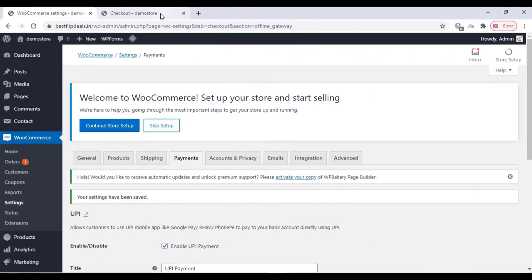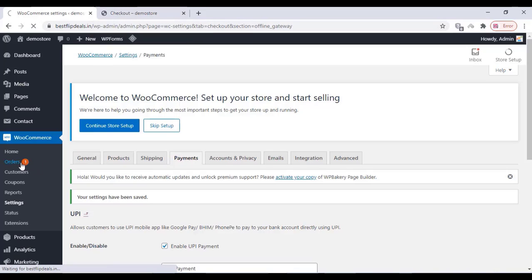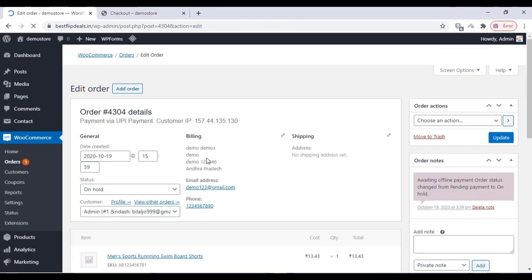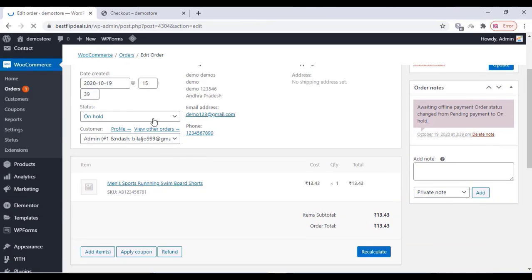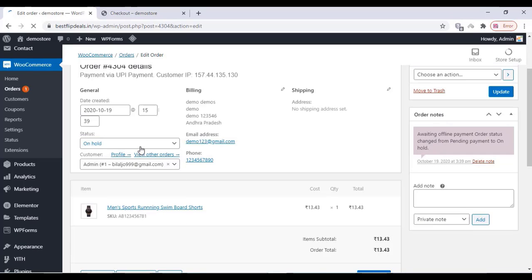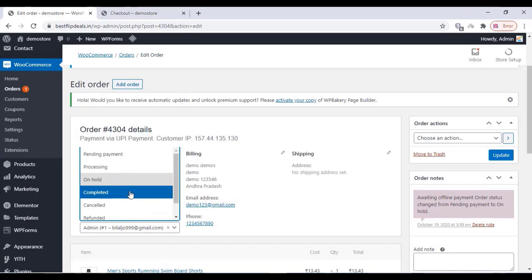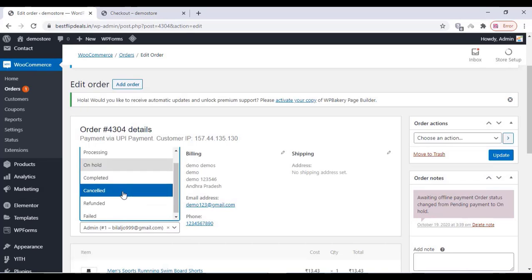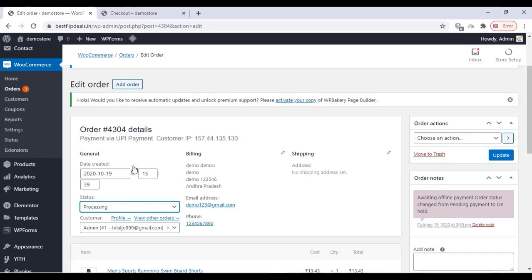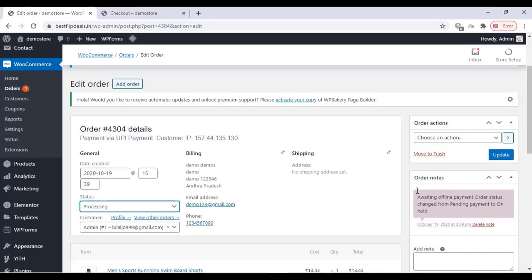You will get the notification, and after that you can edit the order. Click on the order. Before getting the amount it will be on order status, and you can change the order status over here.